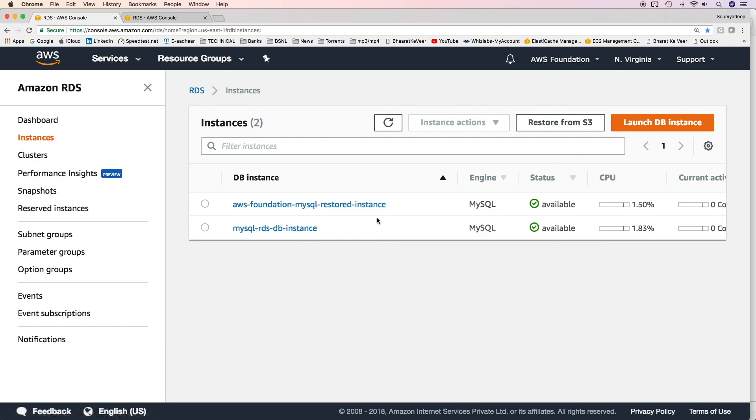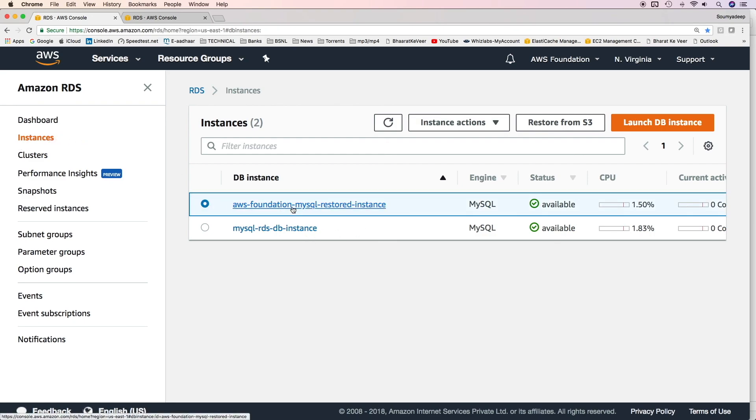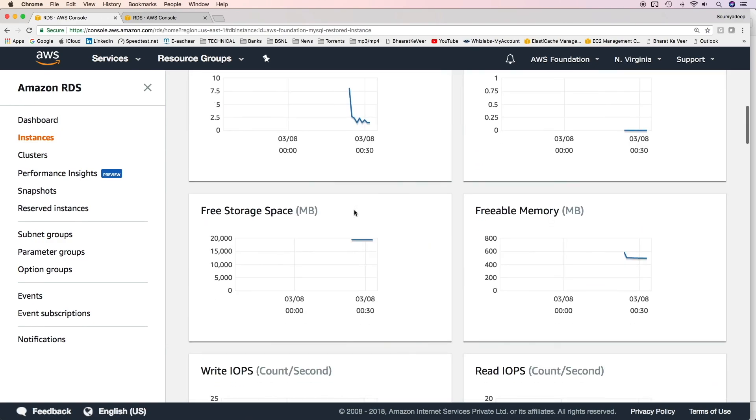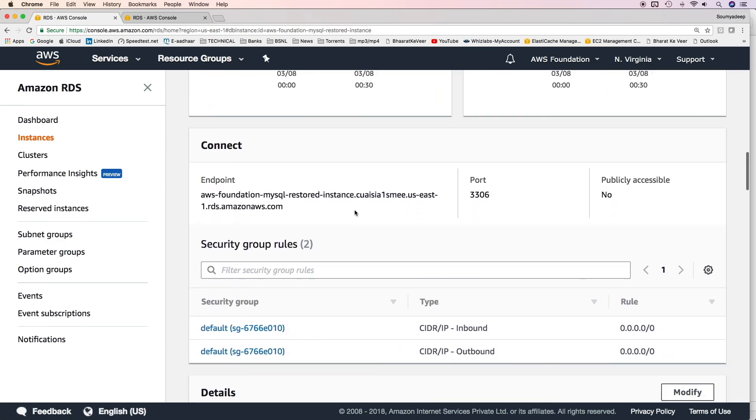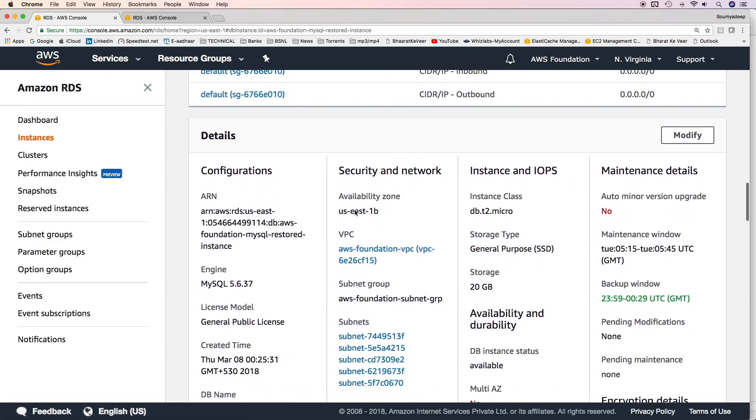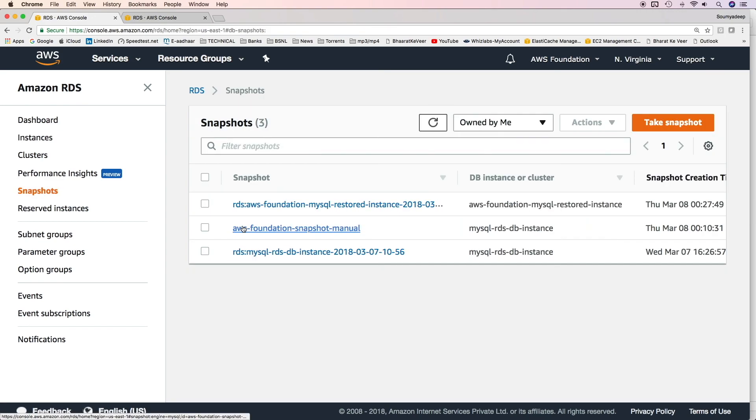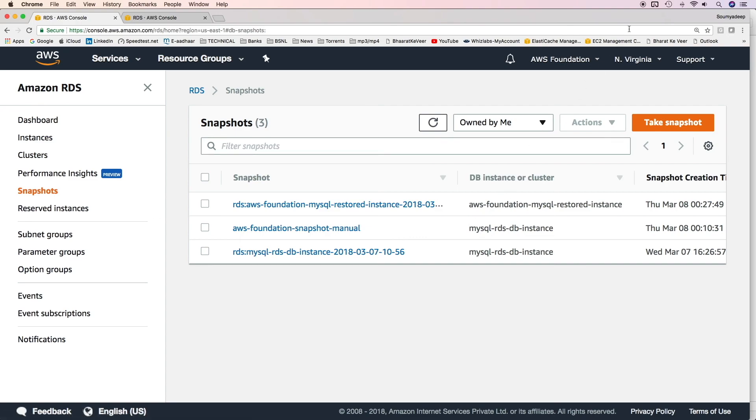Once it is done, click on instances and you'll see the status is available. This is the restored database instance. If you select it in the details pane, you'll see all the options you mentioned while restoring the database instance. That is how database backup and restore work. That's all for RDS part 1. Thanks for watching.